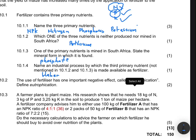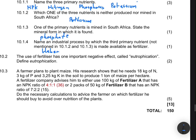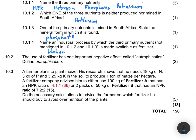Question 10.2 says the use of fertilizer has one important negative effect called eutrophication — define it. This is somewhat a life science term. It is the process by which an ecosystem — which can be a river, a dam, and so on — becomes enriched with inorganic nutrients, especially phosphorus and nitrogen, resulting in excessive plant growth.